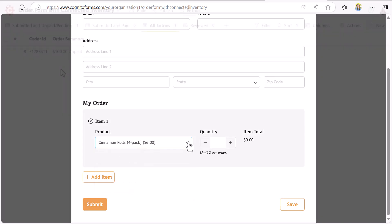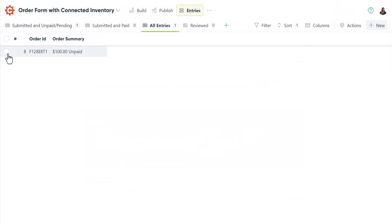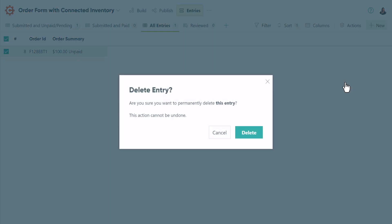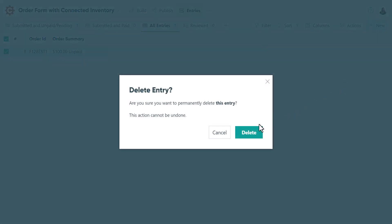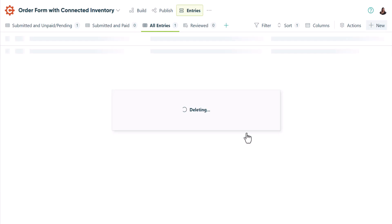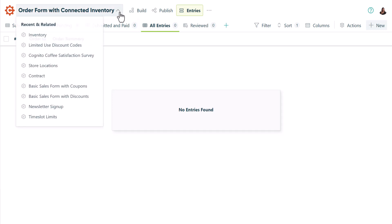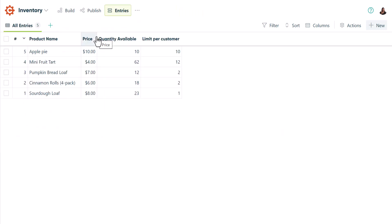One very important thing to know about inventory and quantity limits is that deleting entries will add back the inventory that was previously subtracted. So as a general practice, I recommend that you do not delete any entries from your order form unless you are absolutely certain that the items entered were not actually fulfilled.